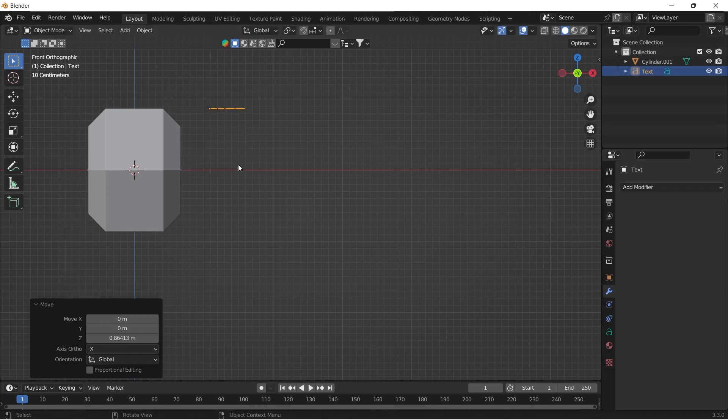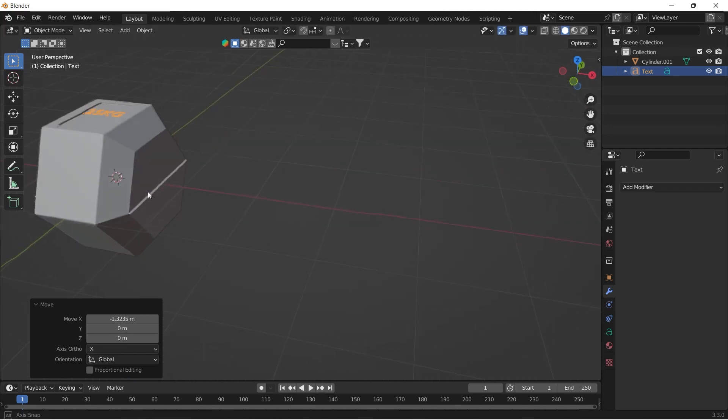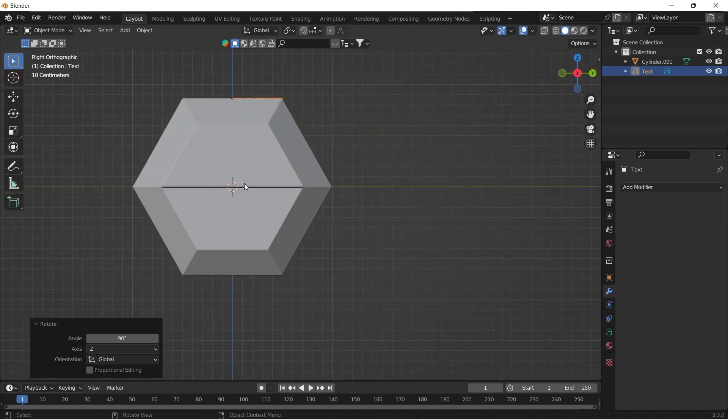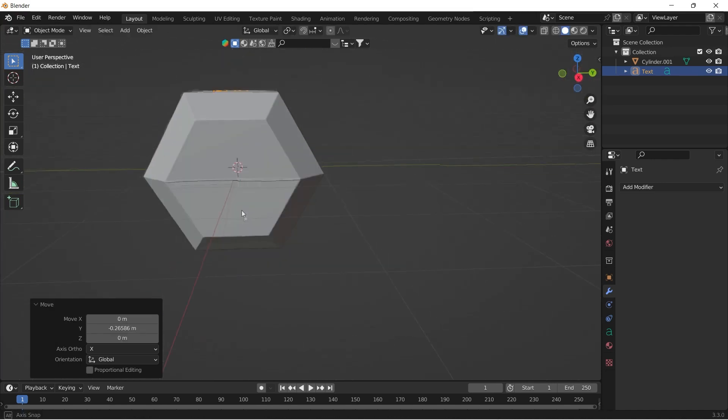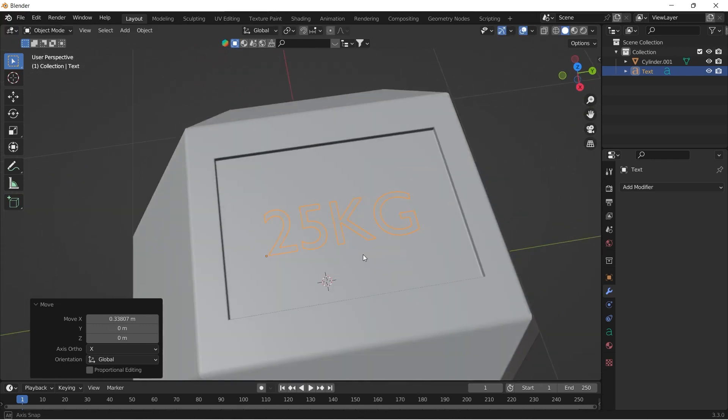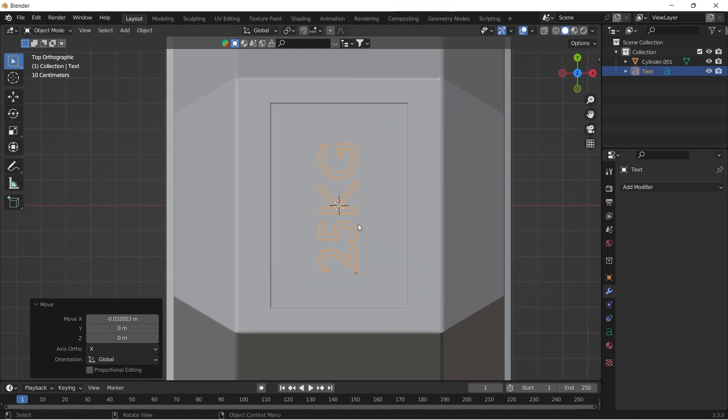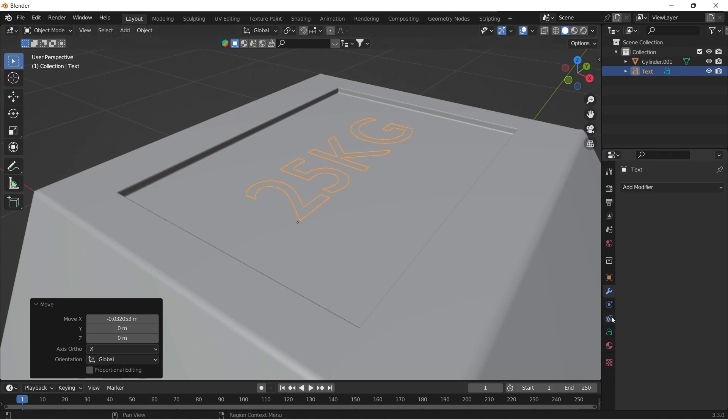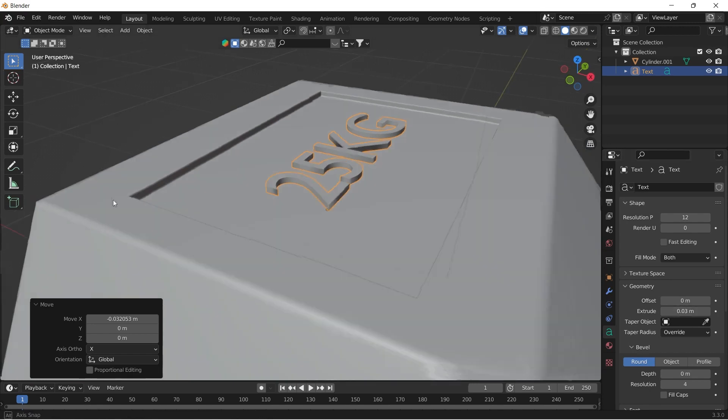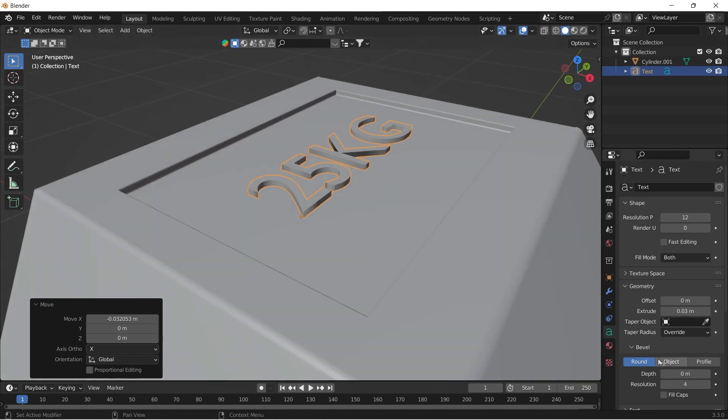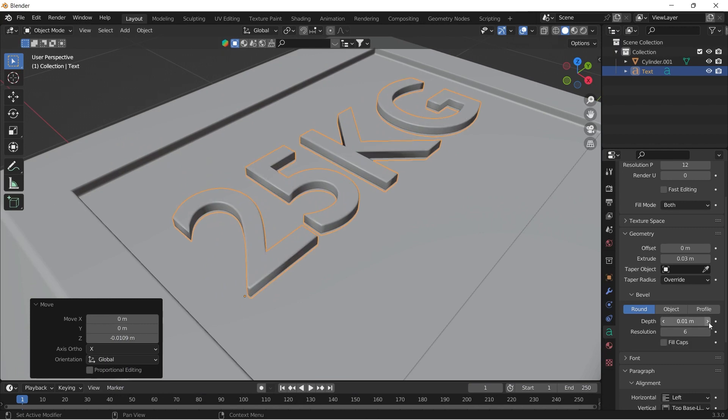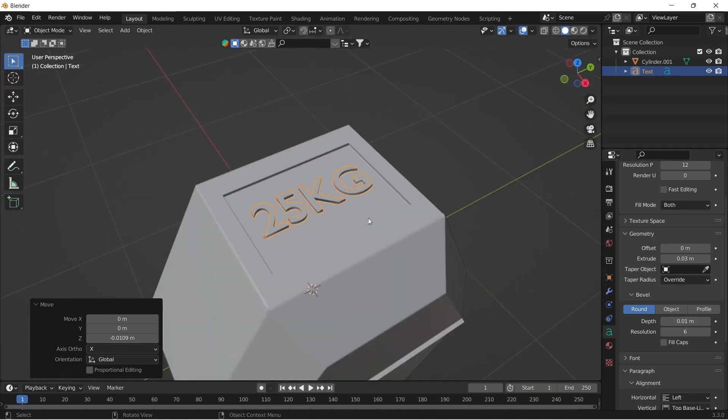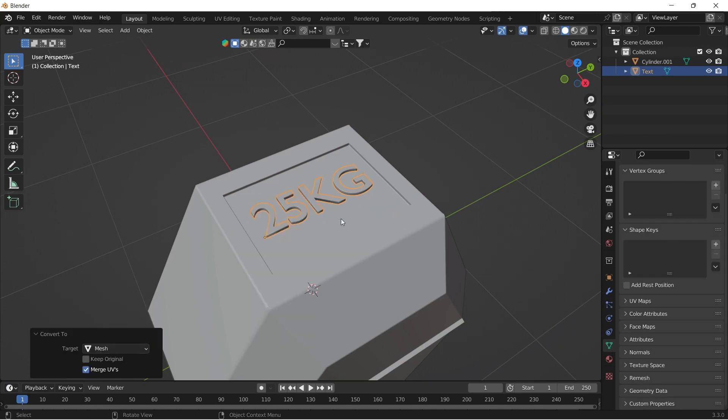Scale it down and place it properly on top of the dumbbell. Give the text some thickness and bevel from the text menu on the right side. After that, right click the text and convert it into a mesh.